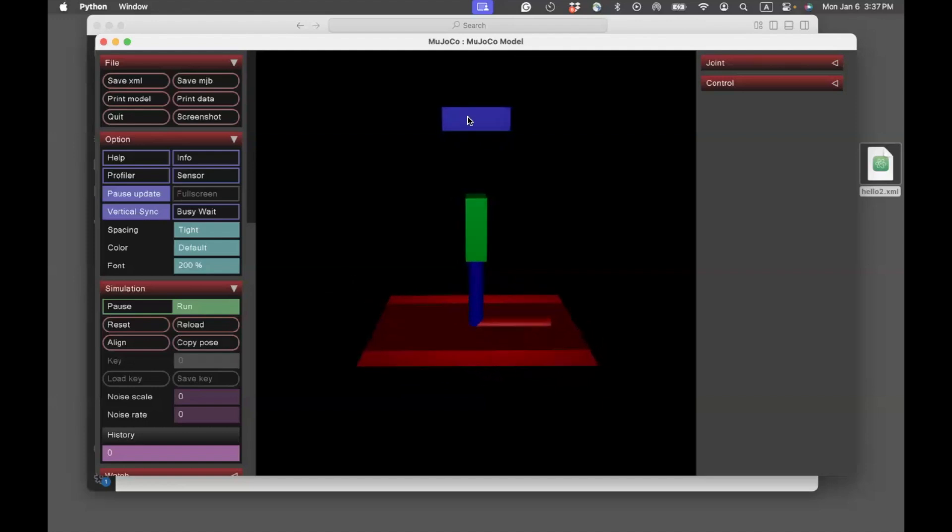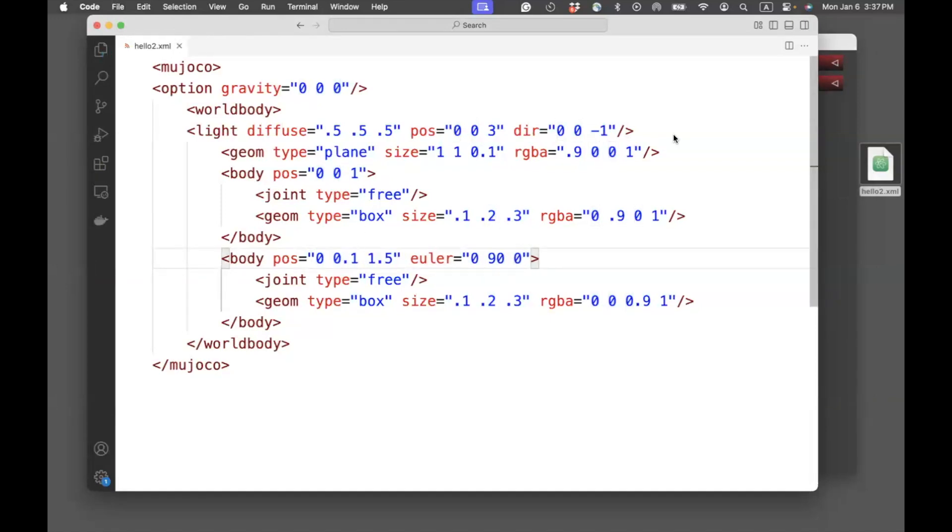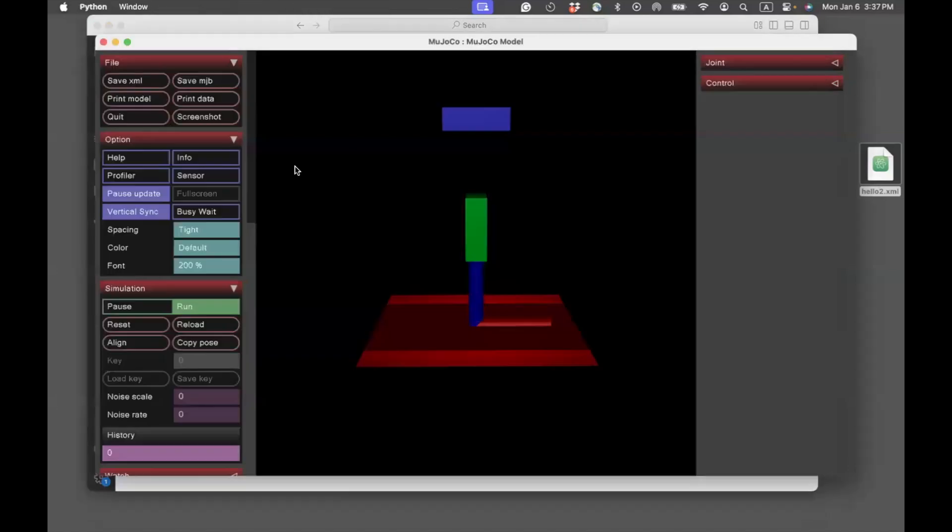The next thing I'm going to do is I'm going to move this blue box slightly down. So the Z location will change, and I'll move it slightly to the right. Slightly down, 1.5. Slightly to the right, 0.1. Go back and say reload.